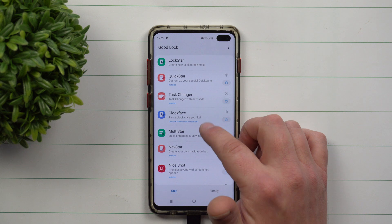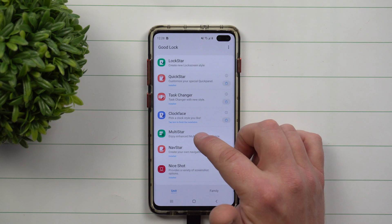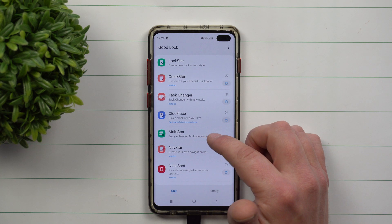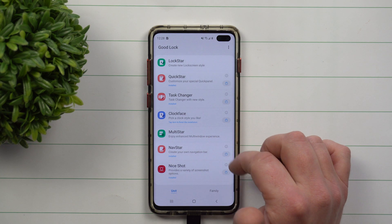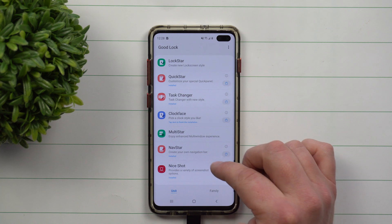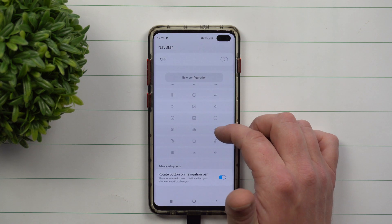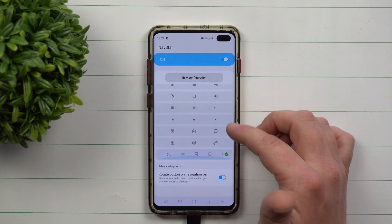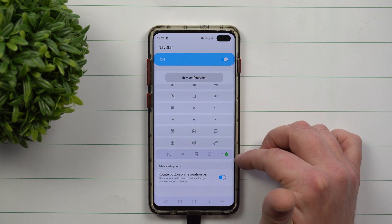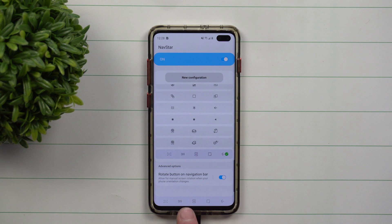Heading back, you're also going to see stuff with clock faces. MultiStar is a way that you can change your multi-window experience. Navigation is one I've used a lot — when you turn it on, this is the one that I have created, with a fast button to take a screenshot.